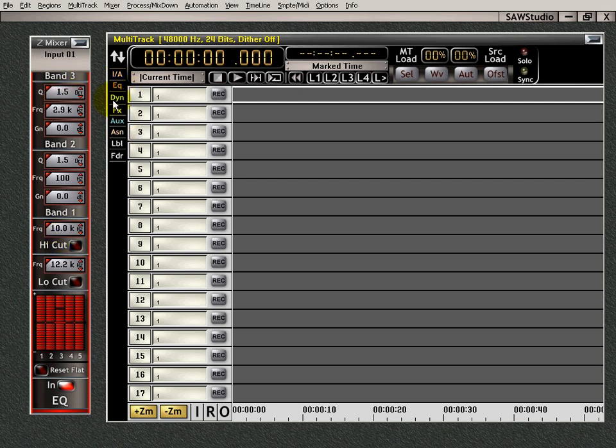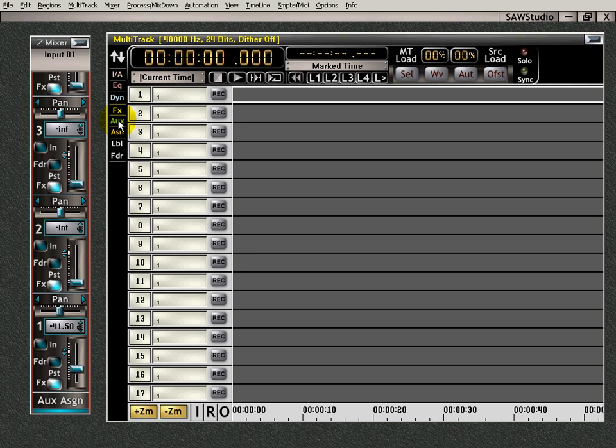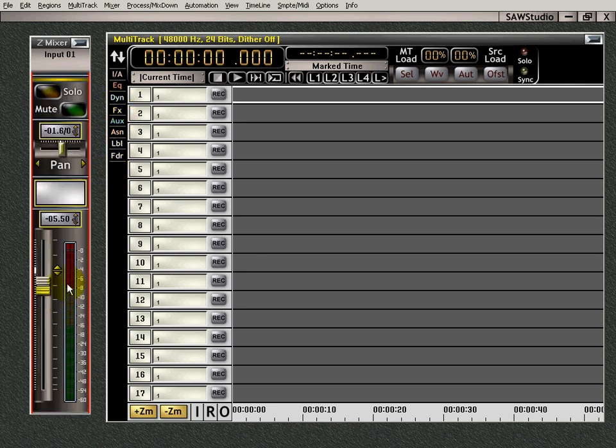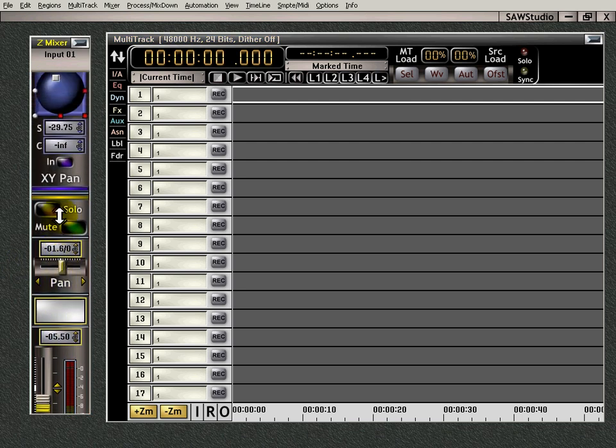You want your EQs, you want your dynamics, your auxes, FXs, you got them right there. You want your fader, you got it right there. You got your multi-track and you got one channel. Works just like the zoom mixer.